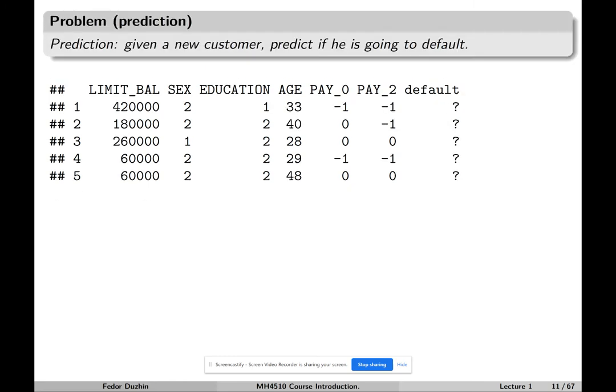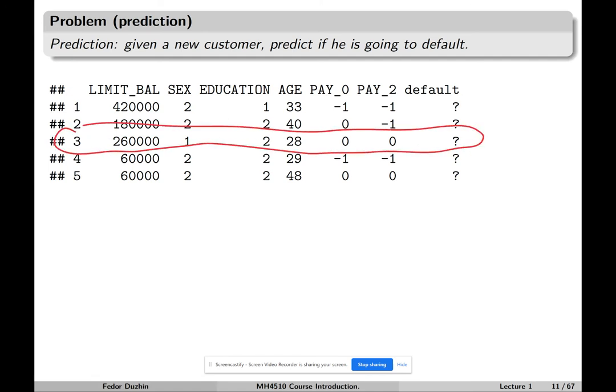There are two types of problems associated with supervised learning. One is prediction — given a new customer, predict if they are going to default. If a new customer comes to our bank, we want to predict if they're going to default in two months. We know their limit balance, whether they're male or female, education, and so on, but we don't yet know if they're going to default — we want to predict that.